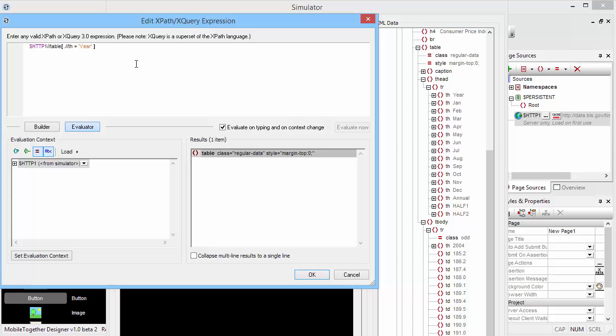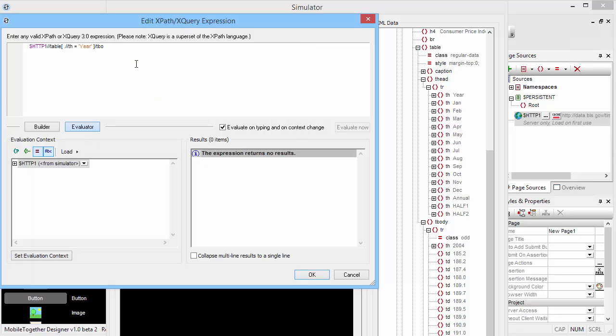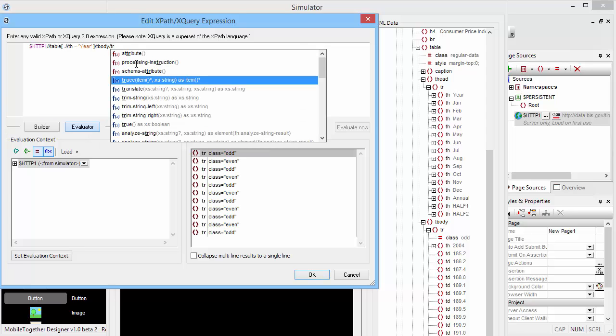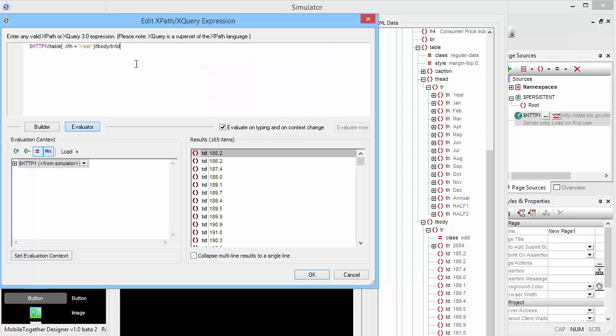For example, if we want to look into its tbody and then into a tr row and then maybe to the elements td, you can see here that's exactly the kind of data we want to extract.